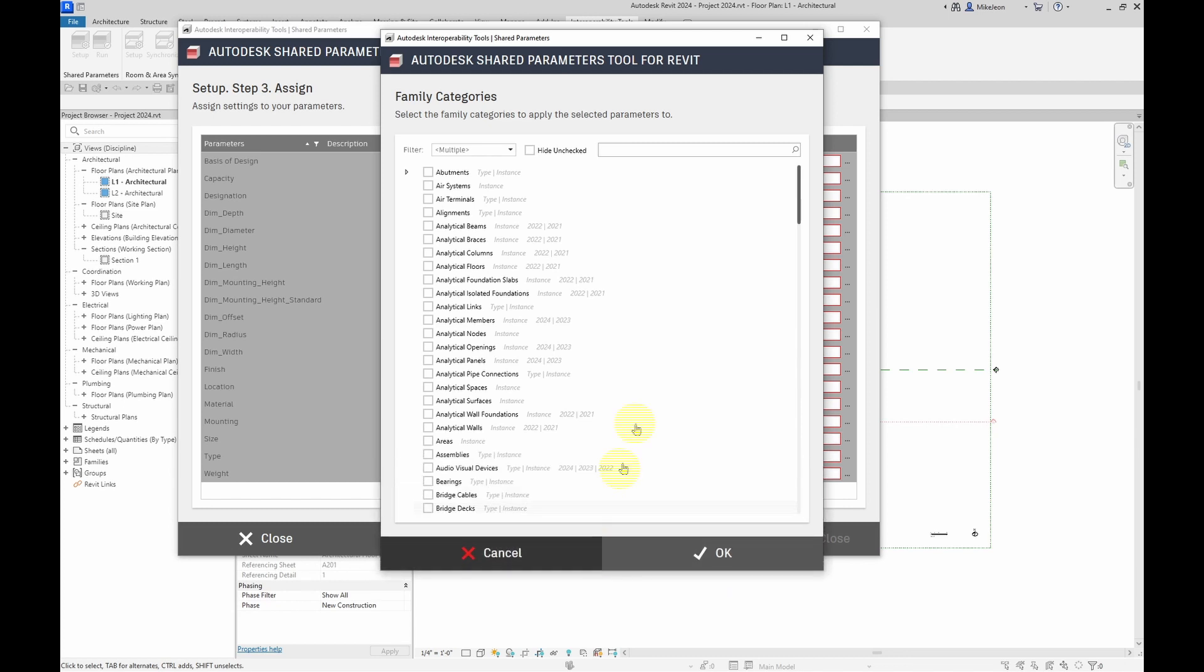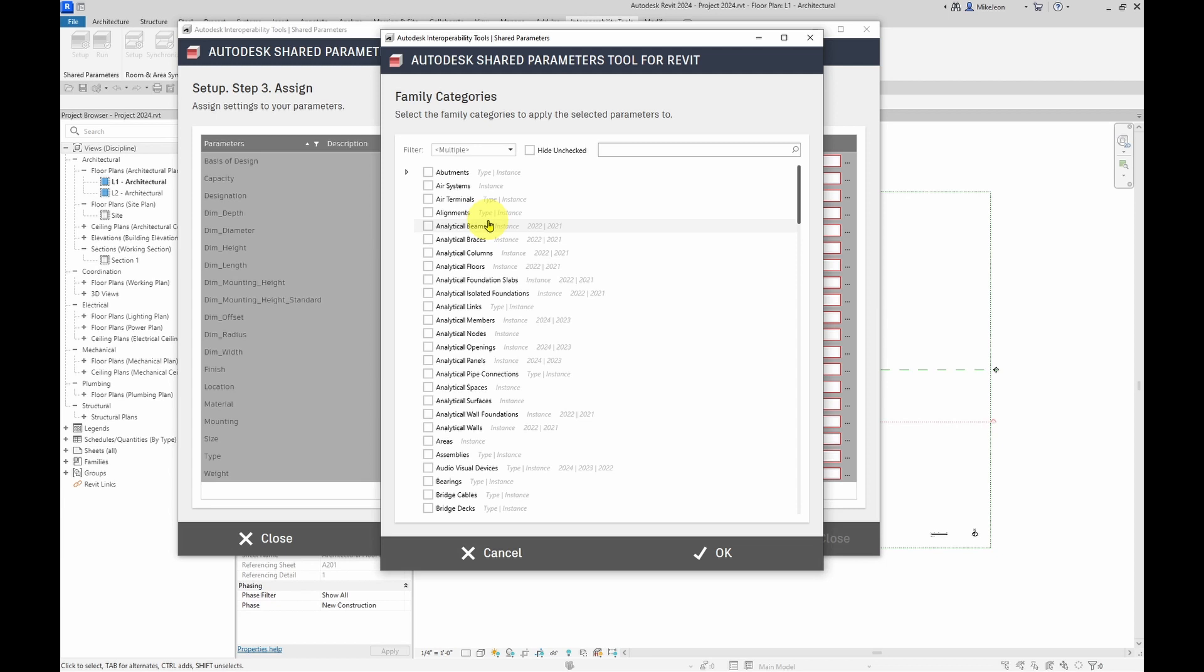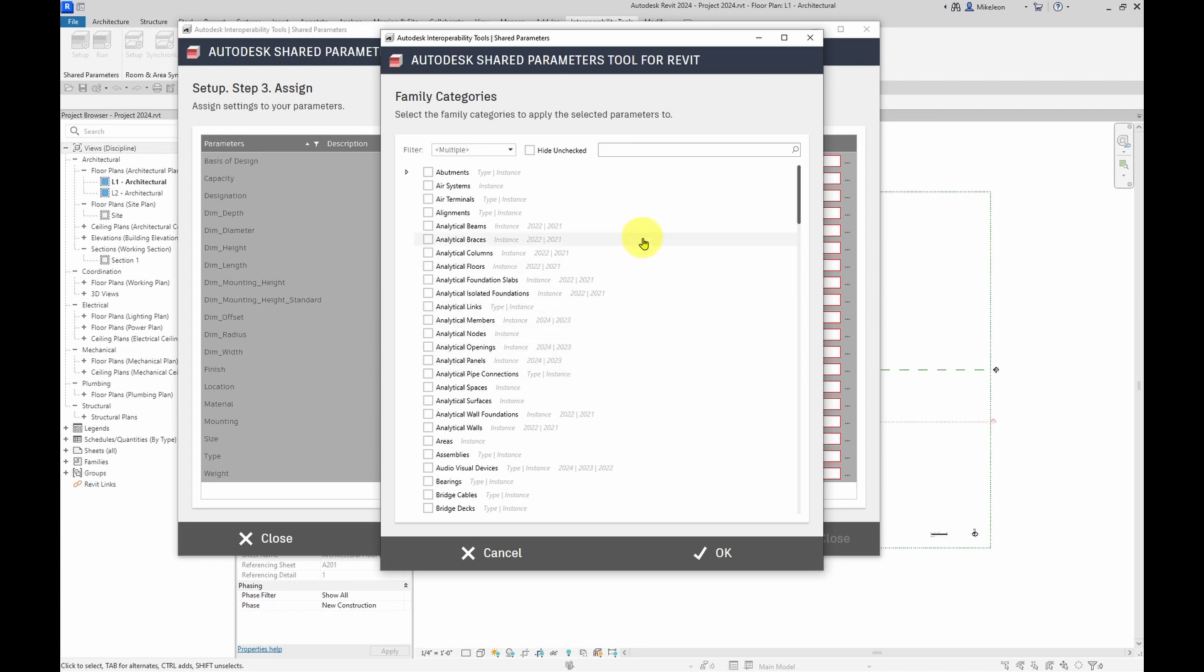And as you can see that we have all of the categories that are available in this particular version of Revit. And you'll also see that each category is going to indicate whether it can be used on a type basis or instance basis. And it's also going to provide information on which versions of Revit that that category is available.